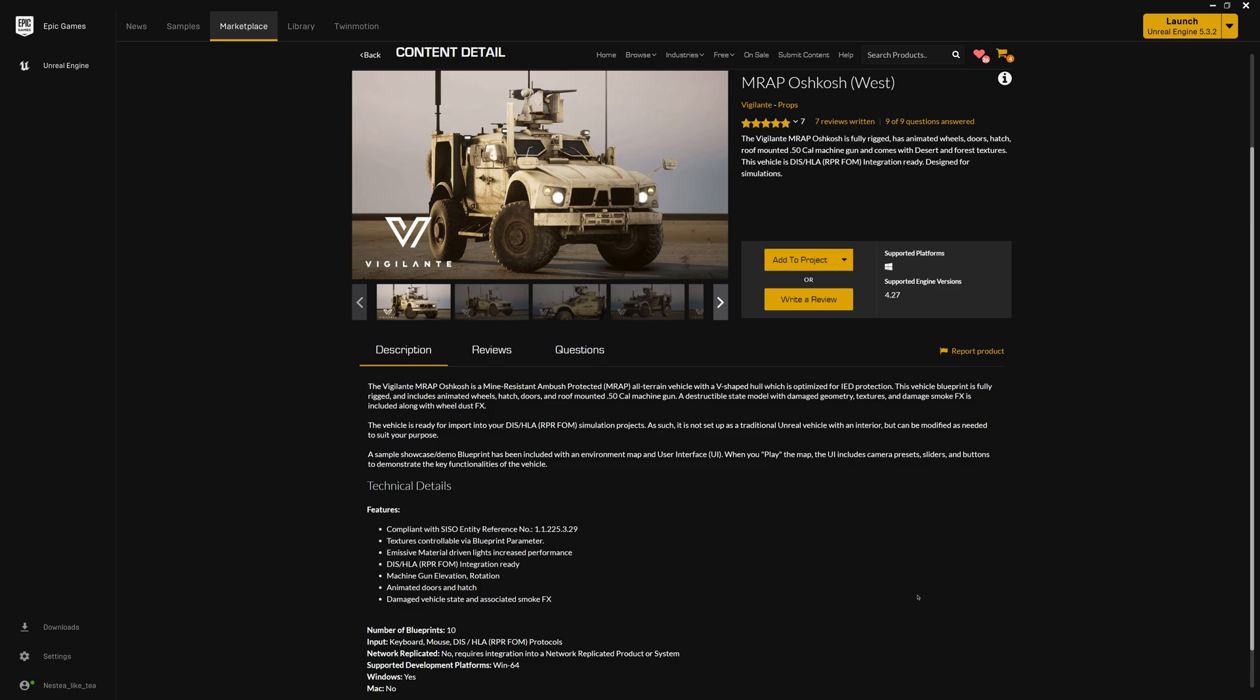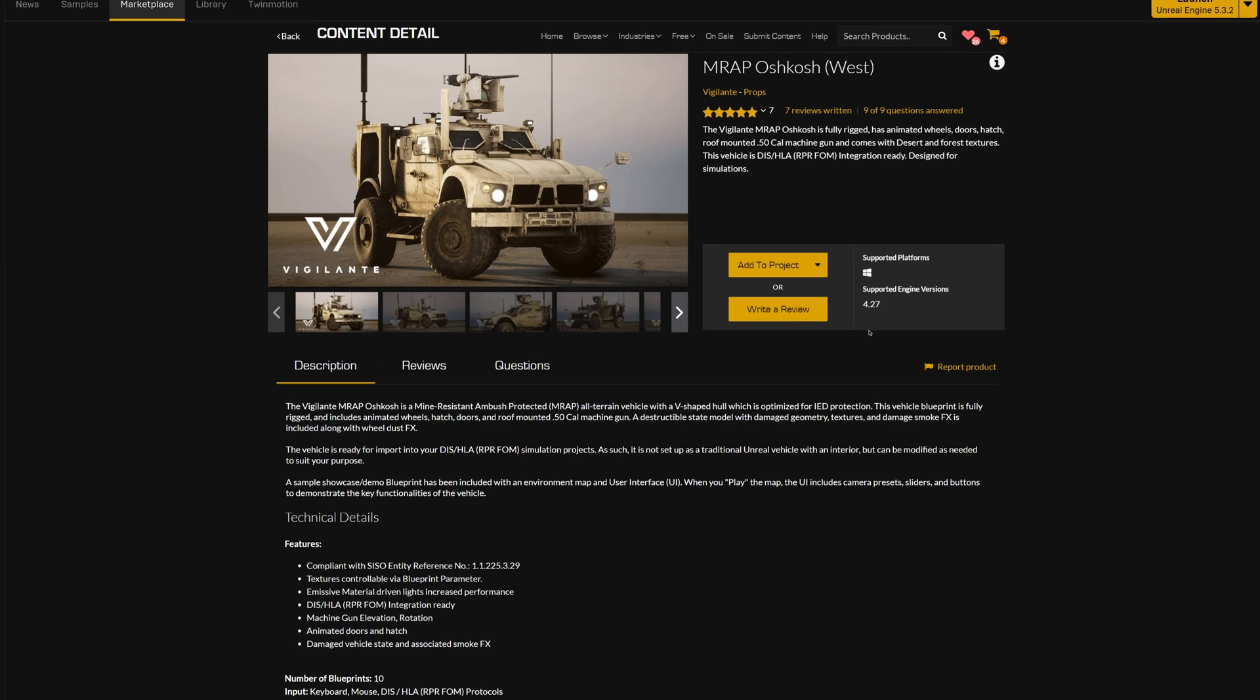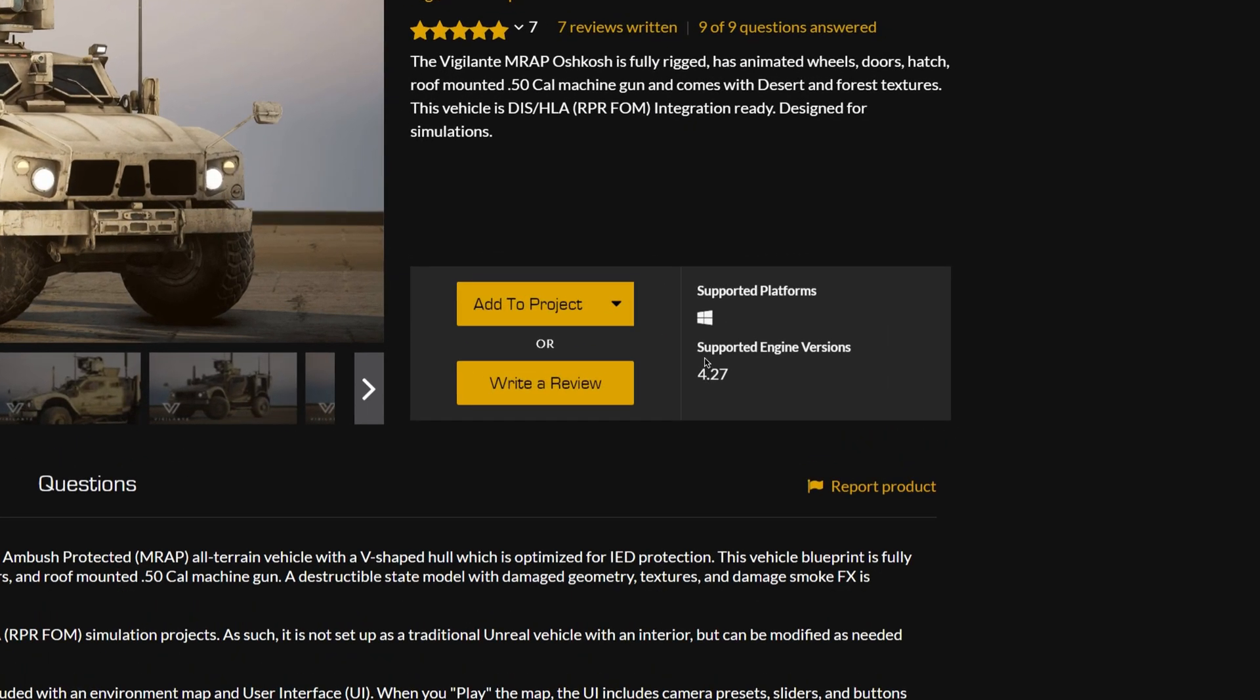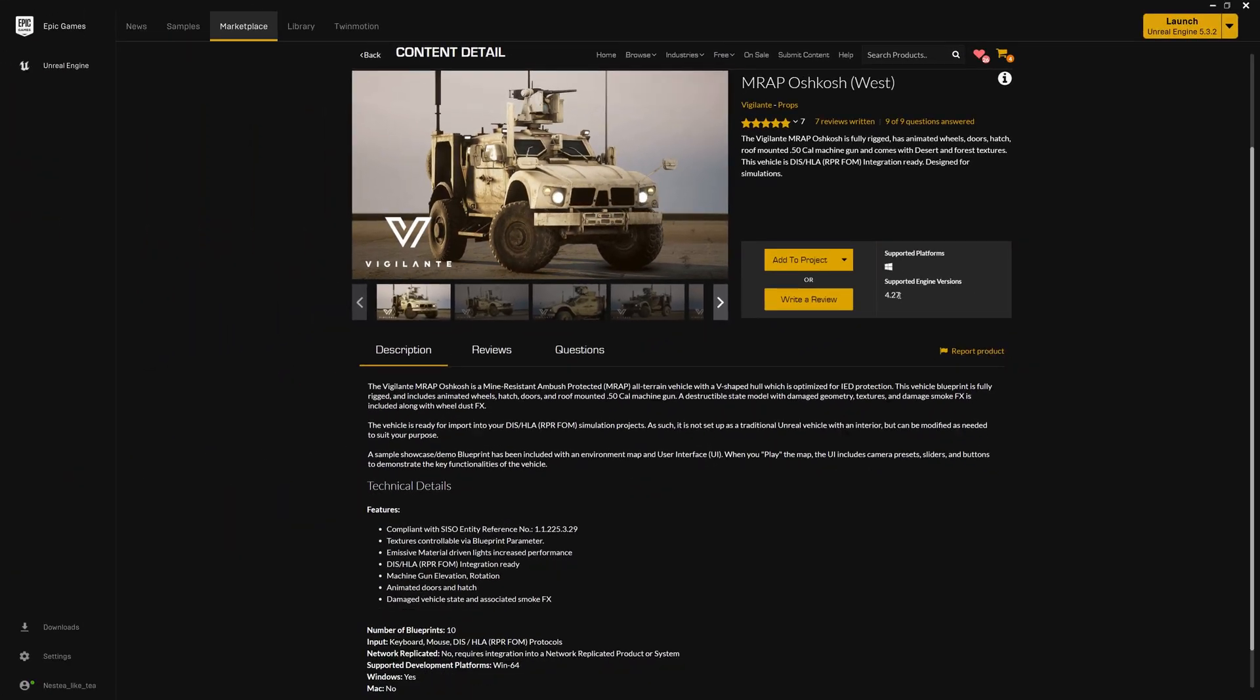I chose this vehicle as a good example for this tutorial, and as you can see, it was supported by version 4.27. But what if we have a project with higher versions? The process of importing the content is the same, regardless of the supported version.